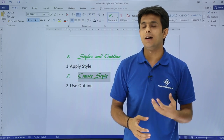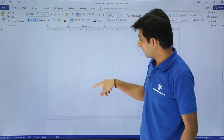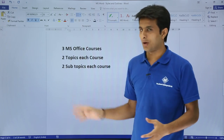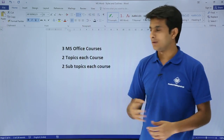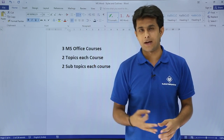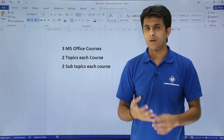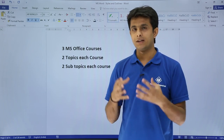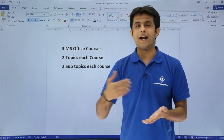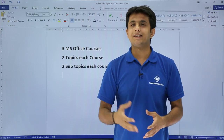Now let's look at the third topic — how to apply an outline. What exactly does an outline mean? If you want to create a course outline for some topics, for example I want to create a course outline for three Microsoft courses: Excel, Word, and PowerPoint. Each course has two topics, and below those topics there are subtopics.